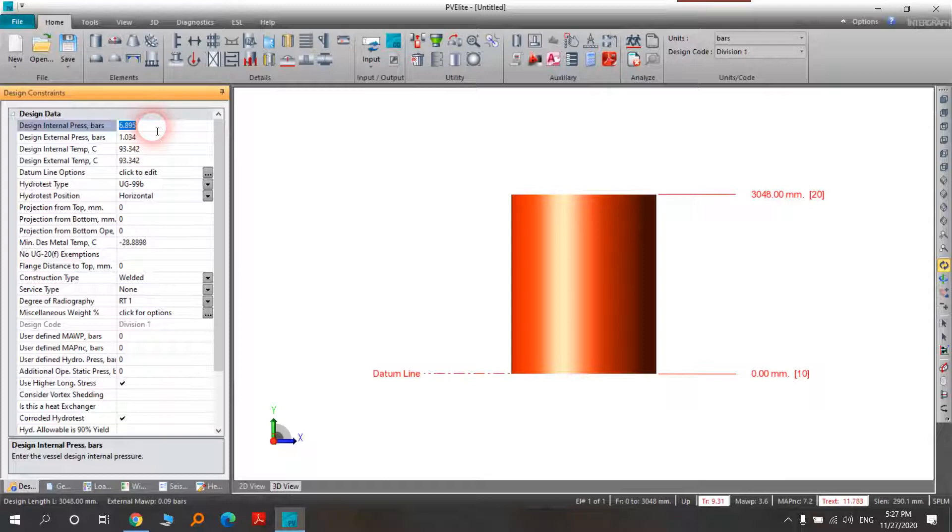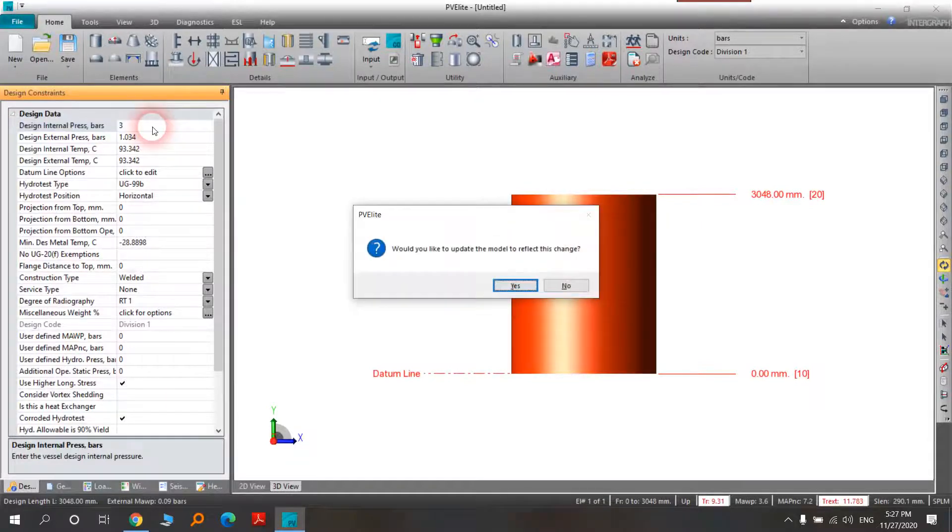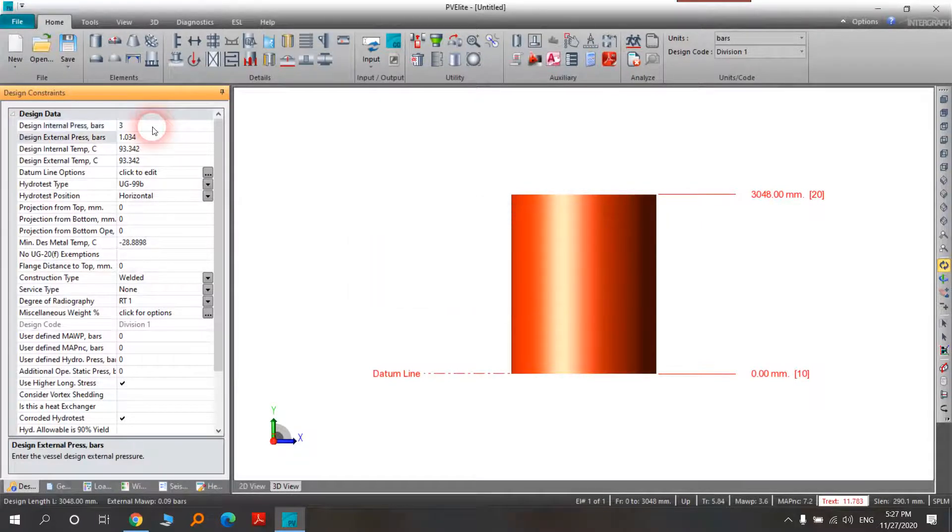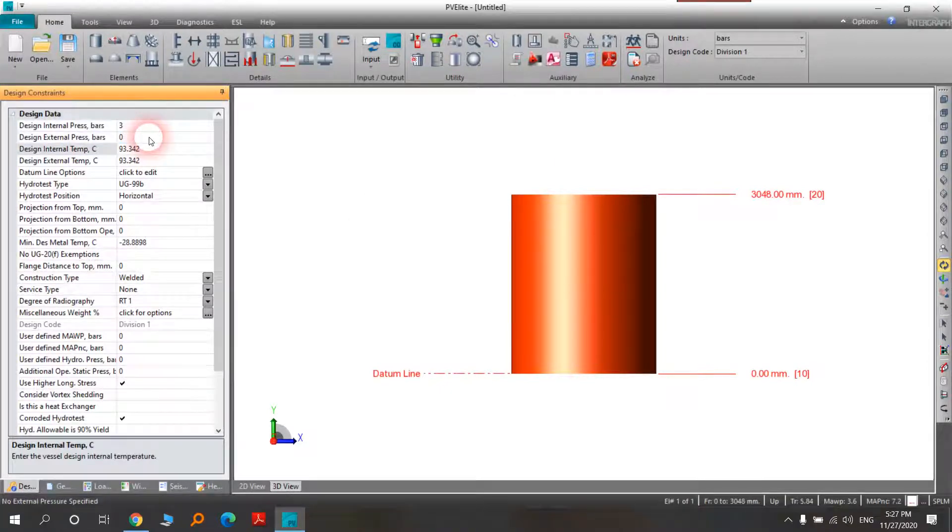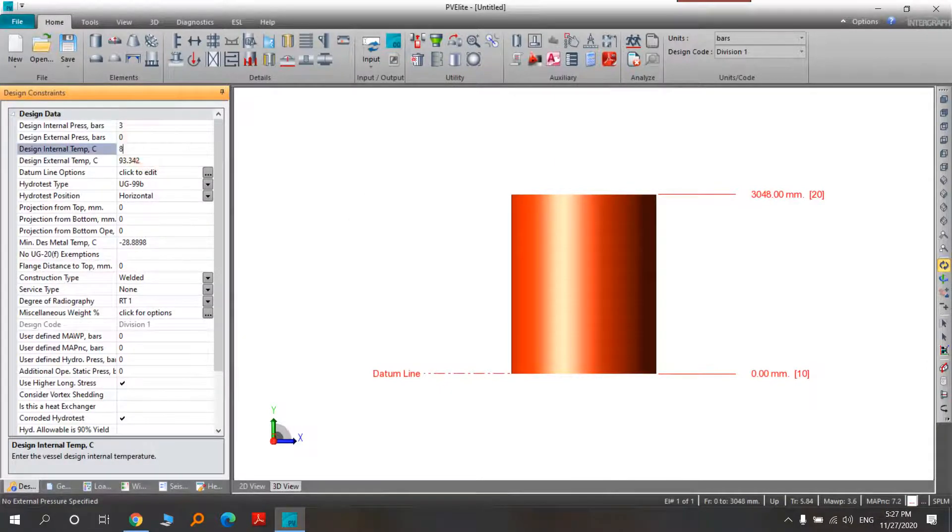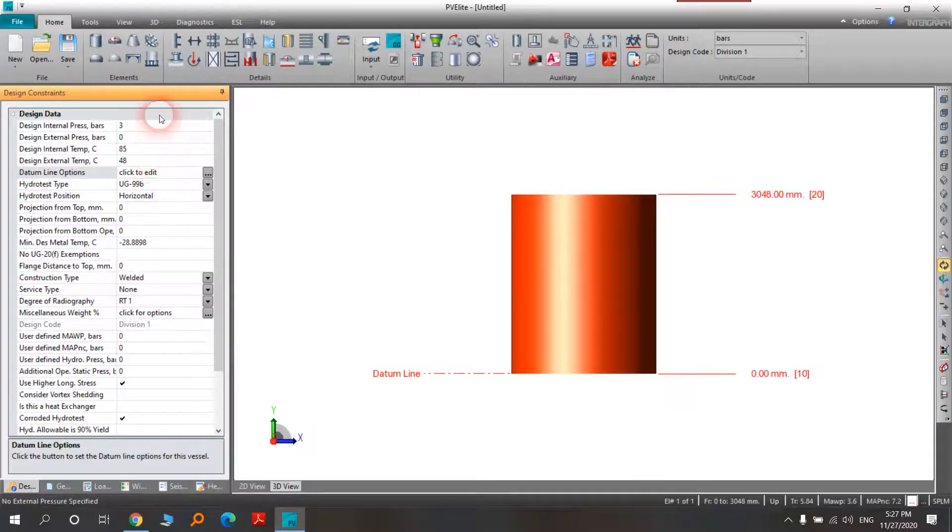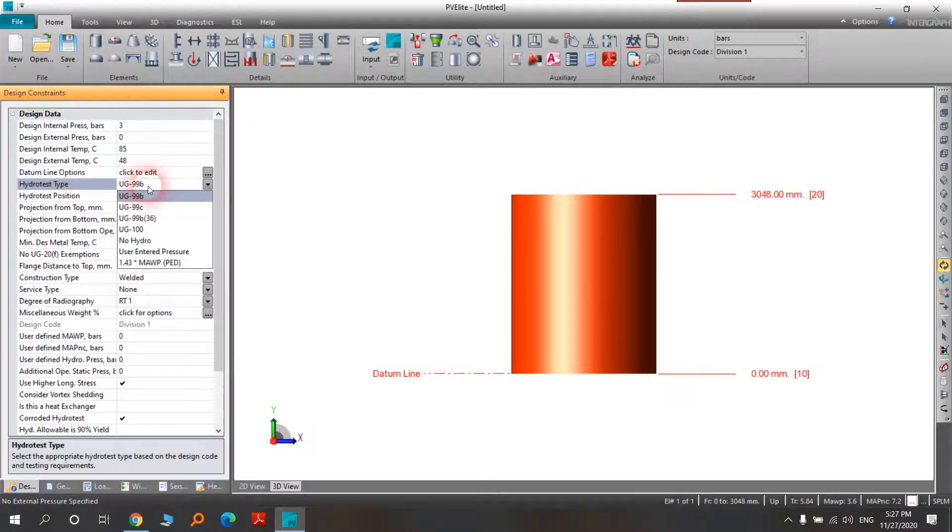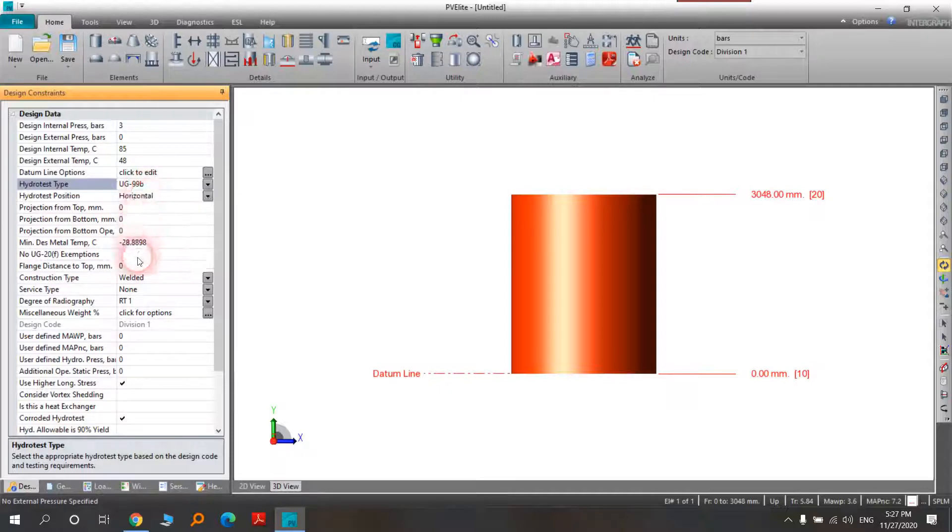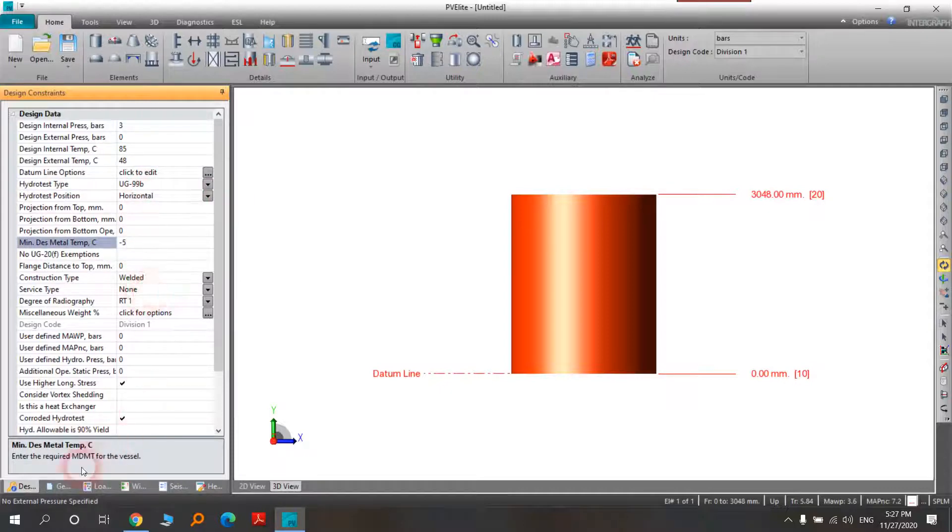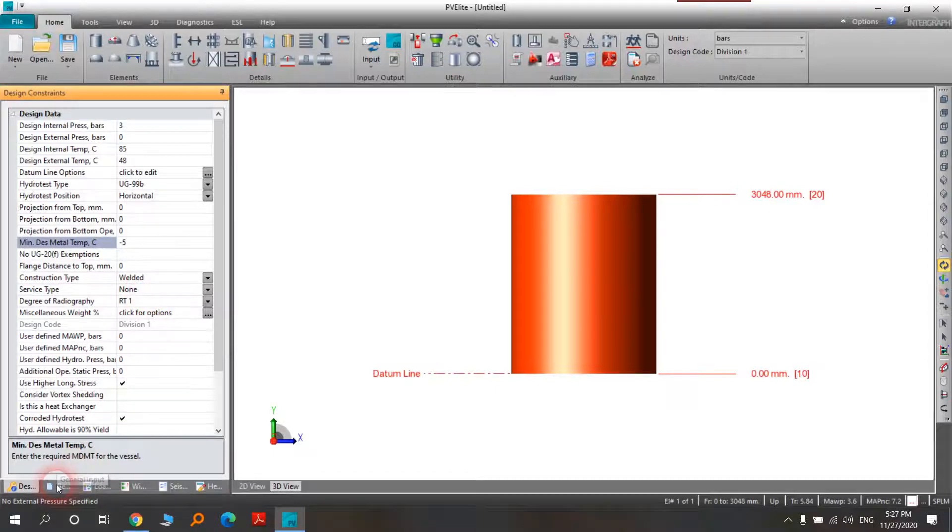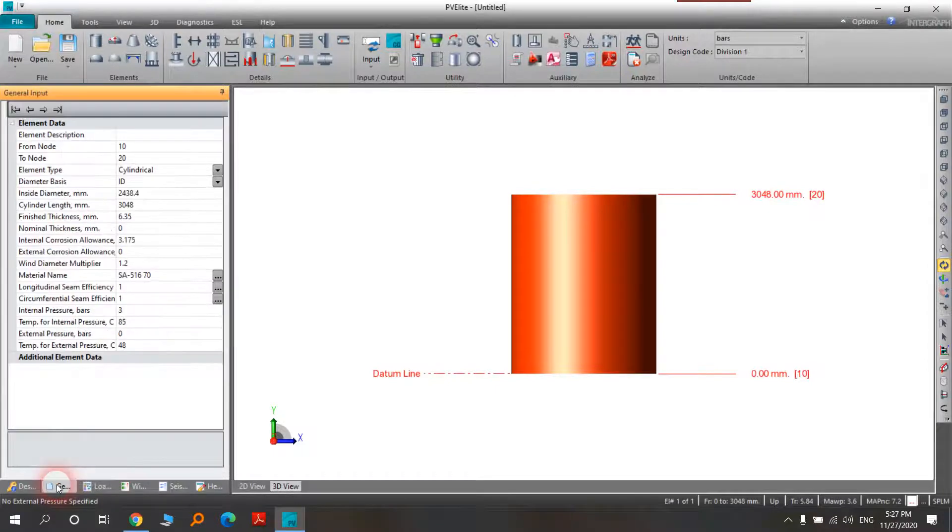For example, 3 bar internal pressure without external bar, 40 or 85 temperature, 48 external temperature, and UG 99 B for example here. In the other item in General Input, it's related to what you will choose here, for example if it's a head or something else.